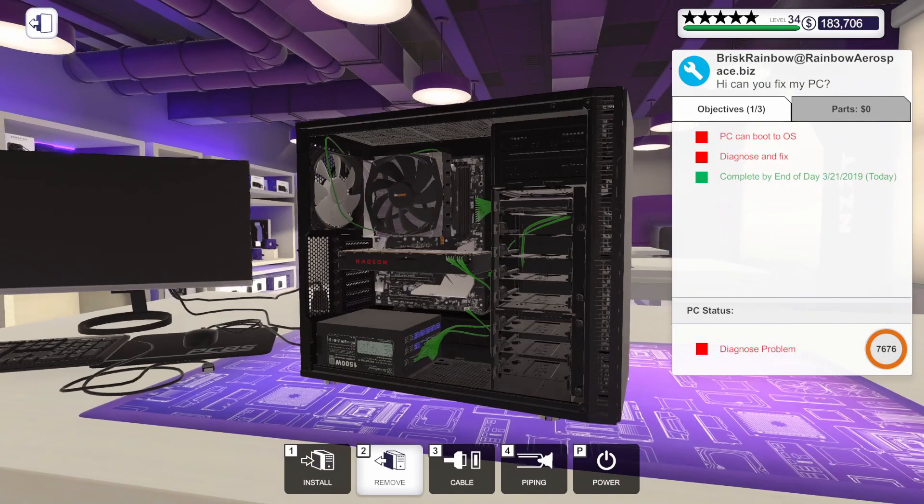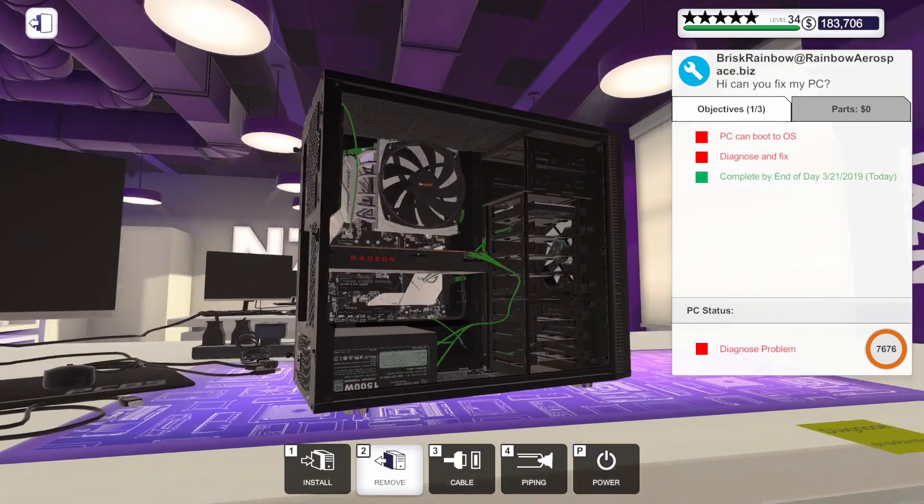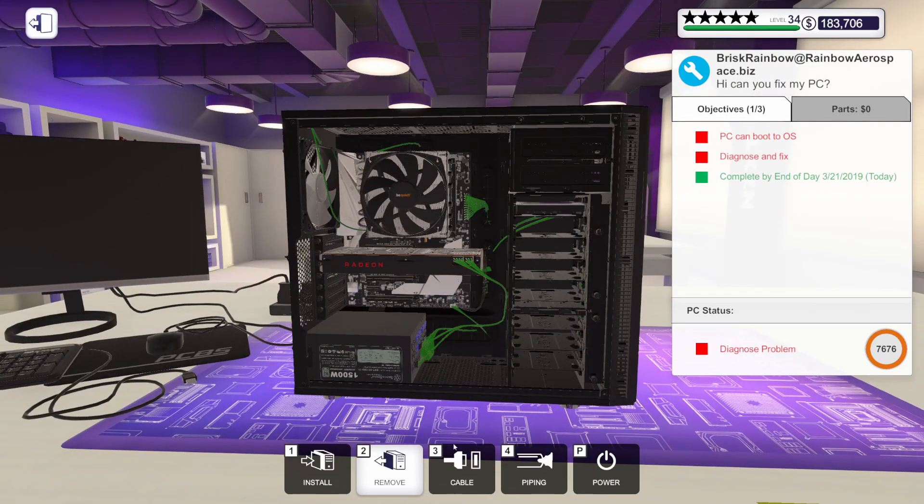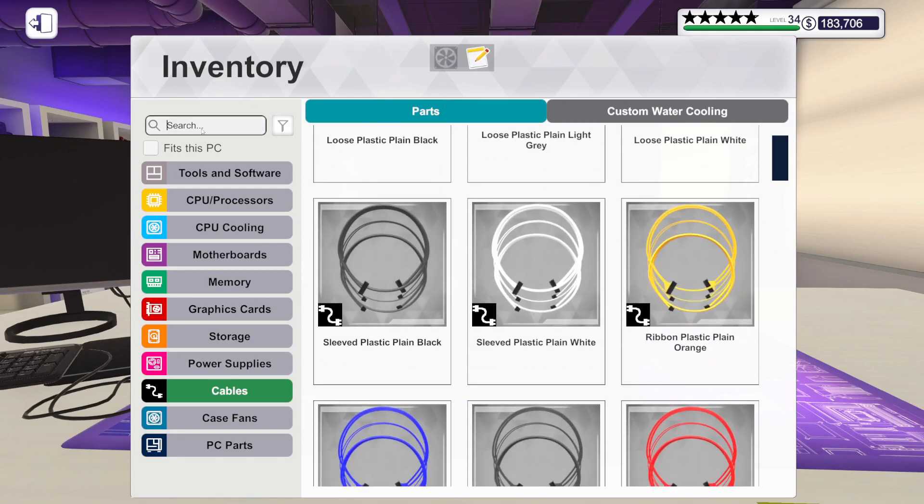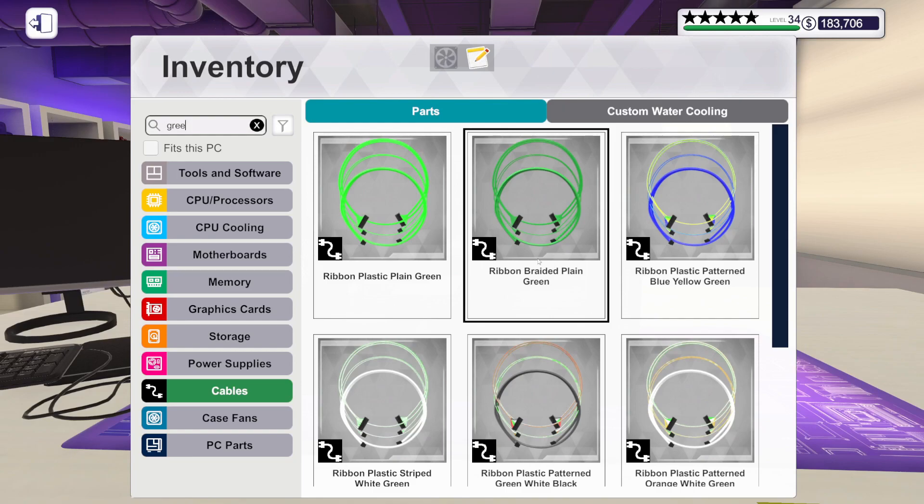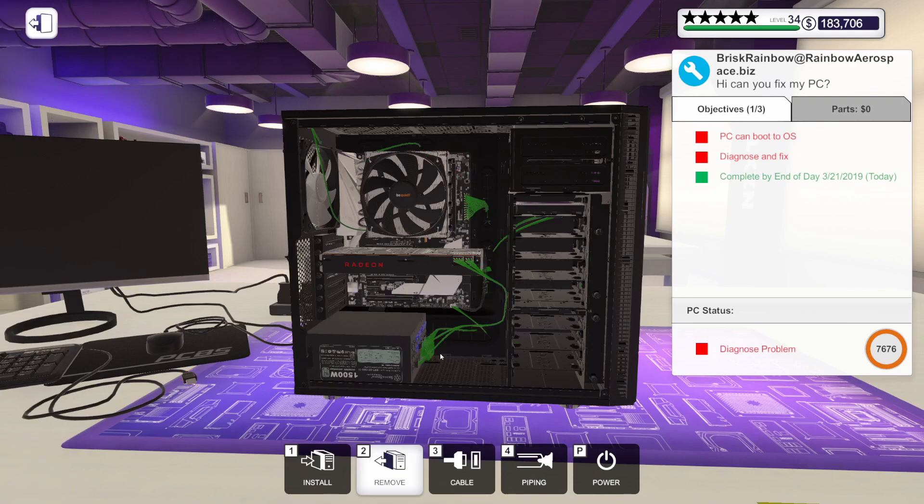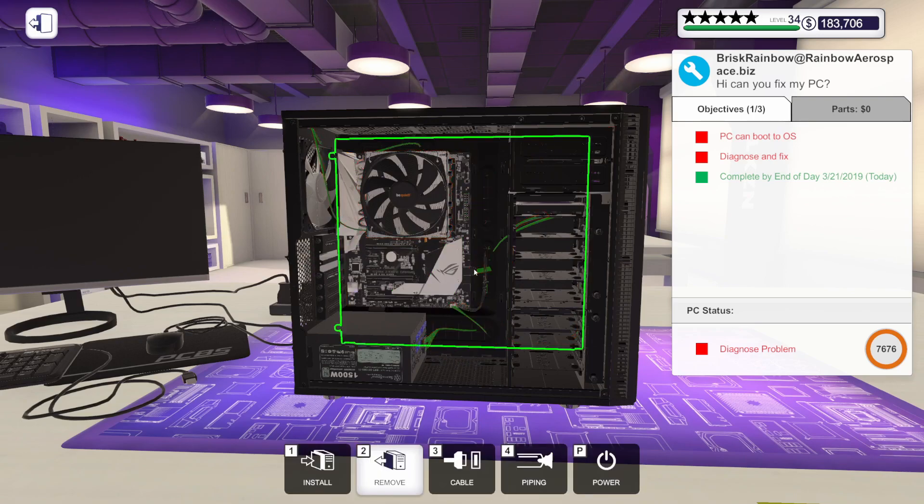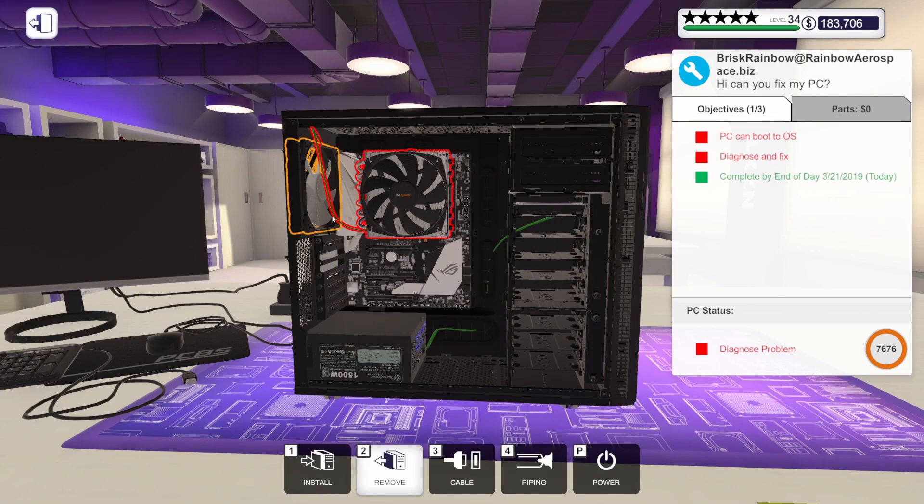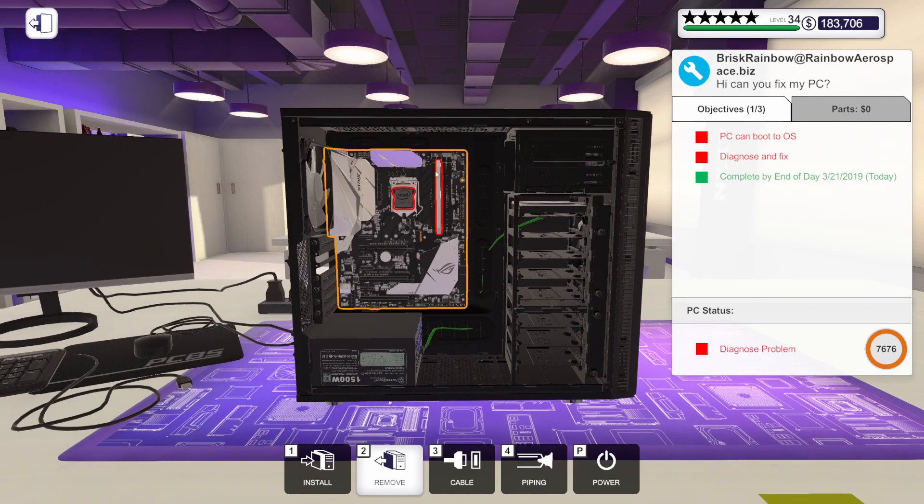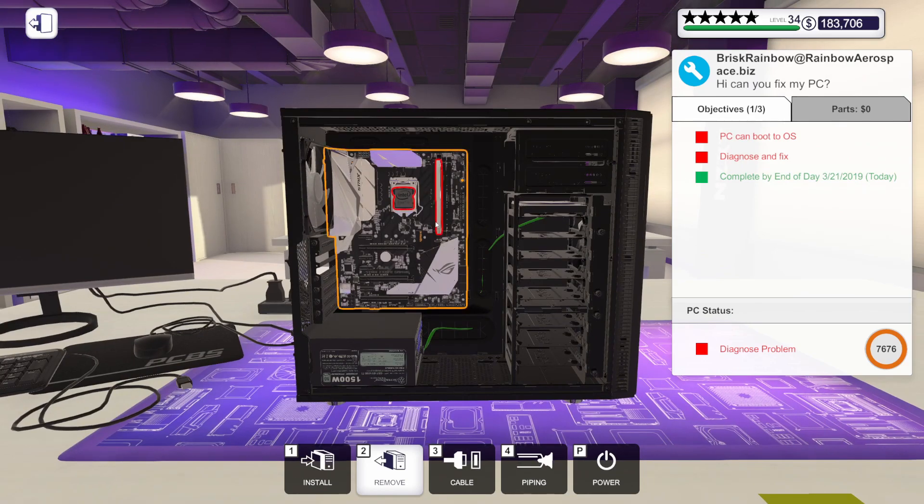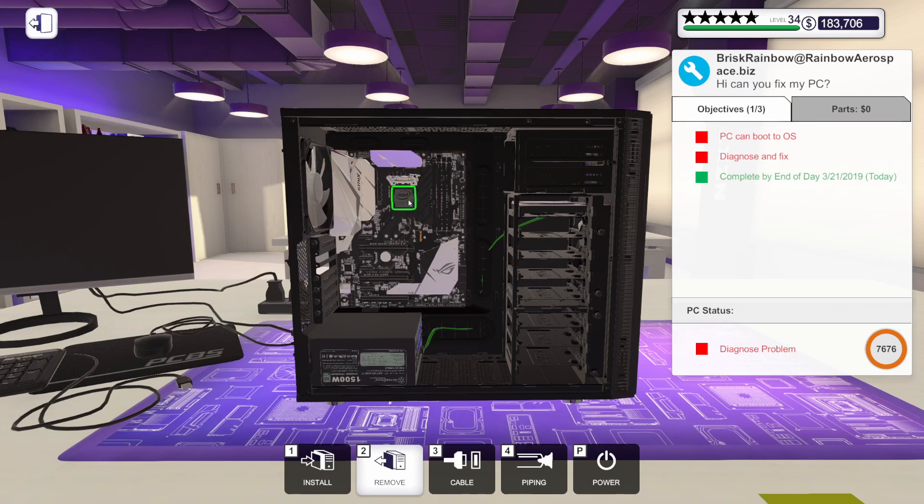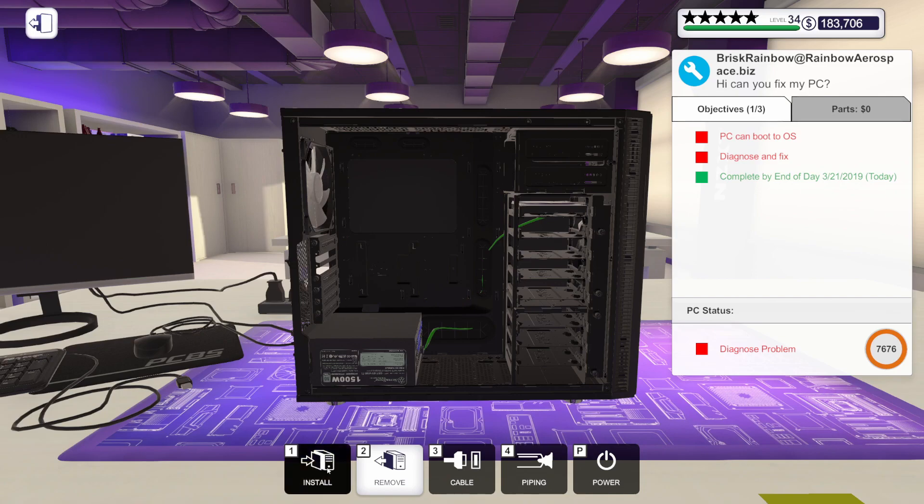Absolutely nothing. It is dead. These cables look green. I'm going to select those ribbon braided plain green cables just so I remember what they had in here. Let's start taking stuff off. Let's get this graphics card out. Let's get all the cables disconnected. Their cooler needs to go. RAM needs to come out. Let's get the CPU out and we should be able to get the motherboard removed.